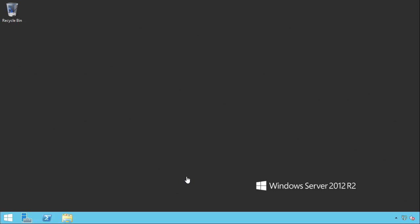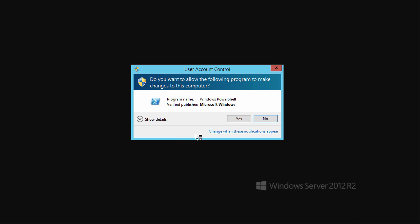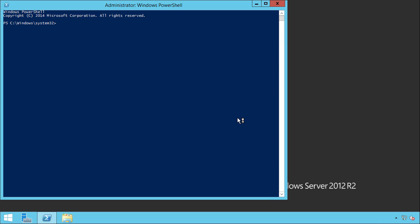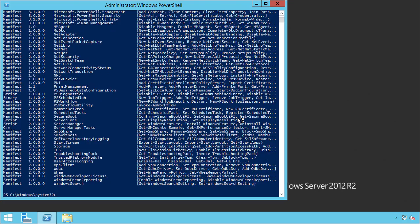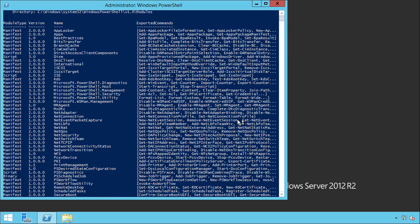And since we'll be installing some components, we'll run it as an administrator. If we again run Get-Module -ListAvailable, we can see that the Active Directory module is not installed.